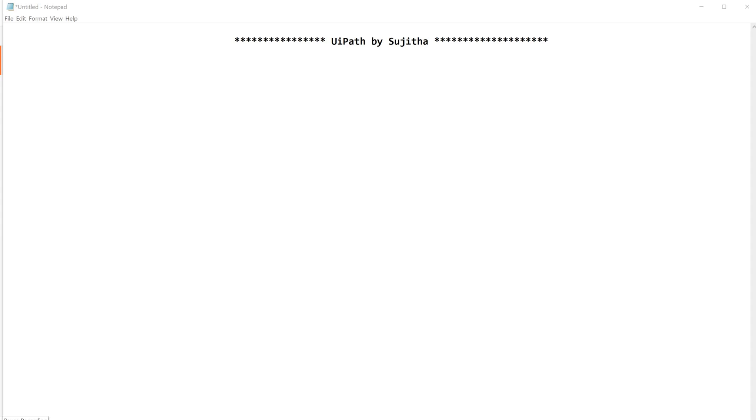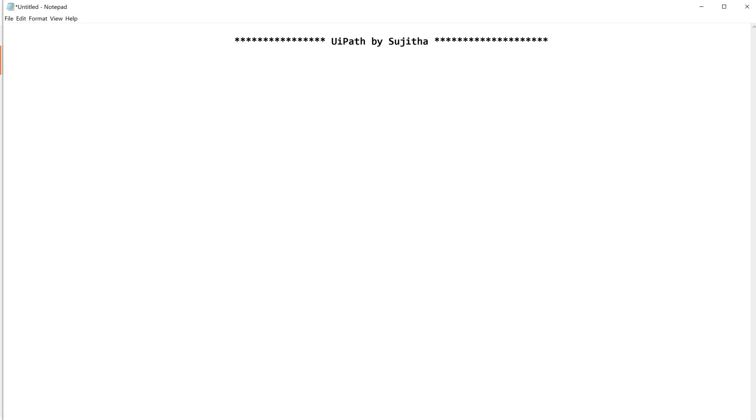Hello techies, welcome back to our channel UiPath by Sujita. When you are working with APIs, especially SharePoint APIs, have you ever encountered this kind of exception which is related to ETag? Very new for most of you people, maybe this word itself isn't your thing, right? So let us discuss this error message and let us find a solution in order to fix this error.